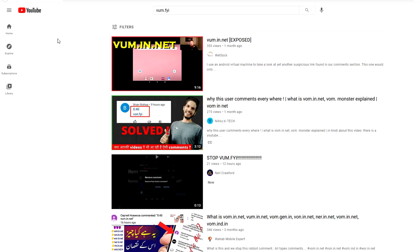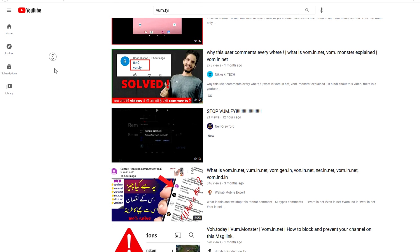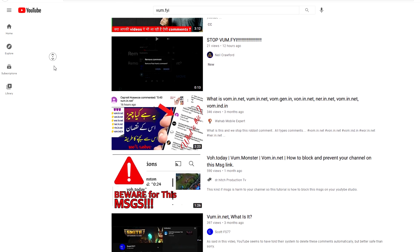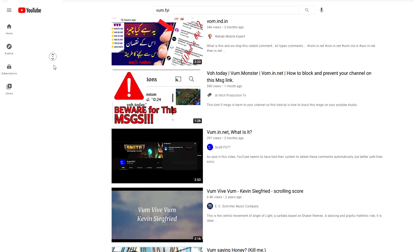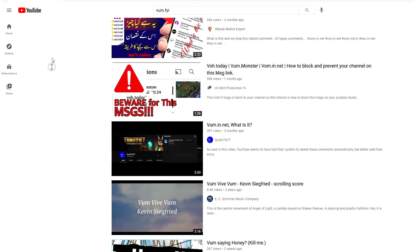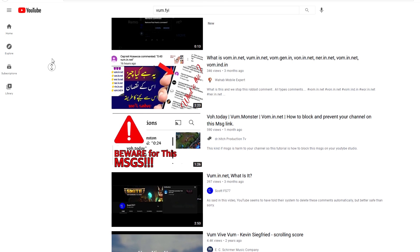And as you can see, even when I look up different variations of this whole .FYI link, I still find a bunch of videos being made on the situation where people are like, what the hell is this link, what does it lead to.